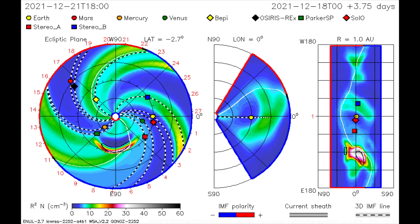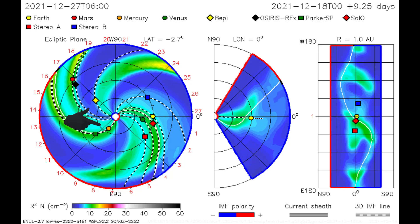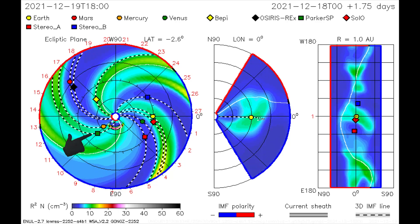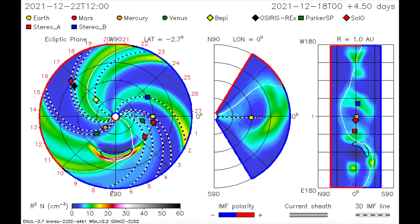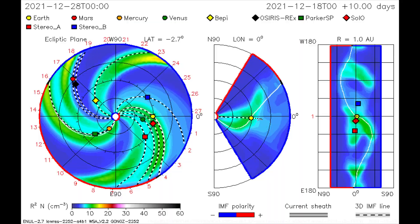Using this CME model, the flare from the 19th is mapped, as Mercury and the Parker SP satellite gets a glancing blow of radiation.